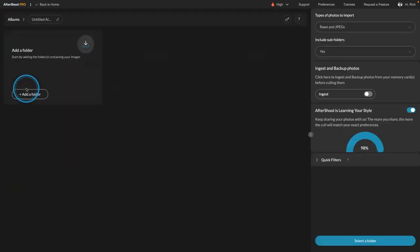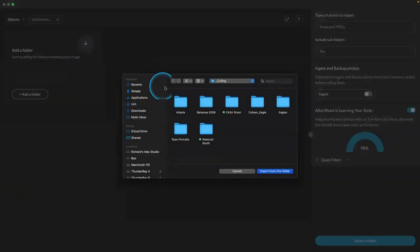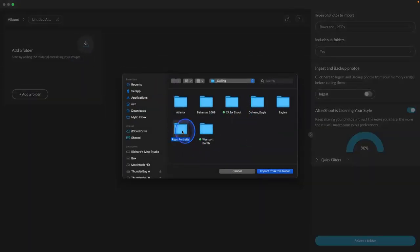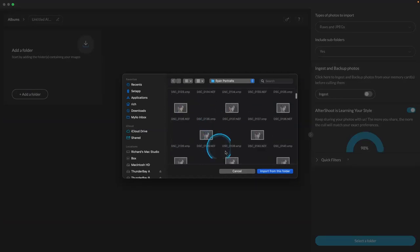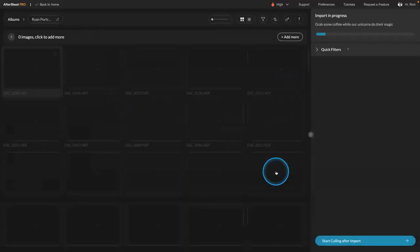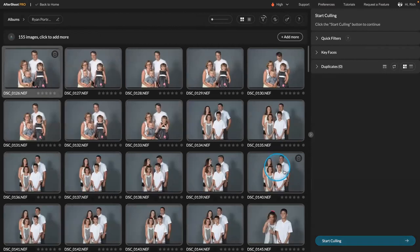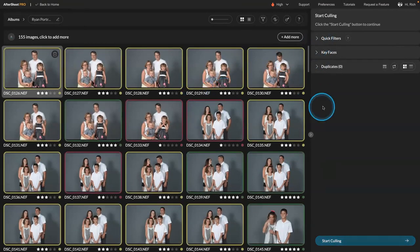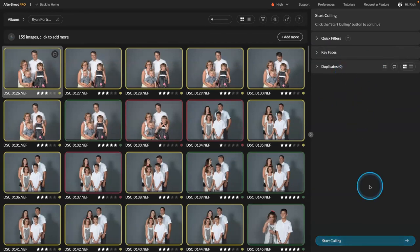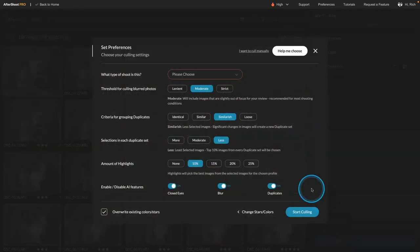New album. Import. And let's take this one here. So here I had a family portrait shoot. Okay. Good. This one has never been, oh it has been processed. That's okay, I'll do it again. Start culling.